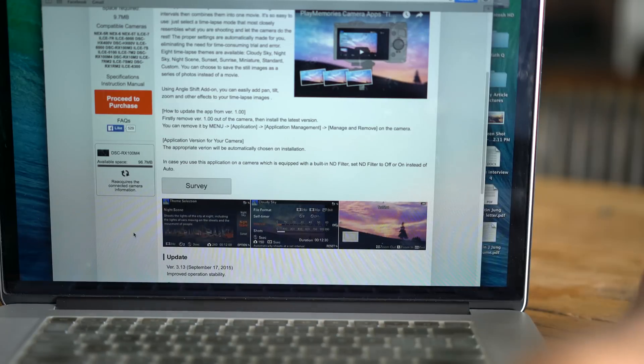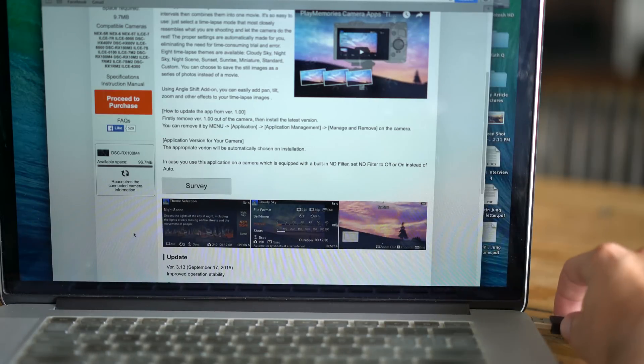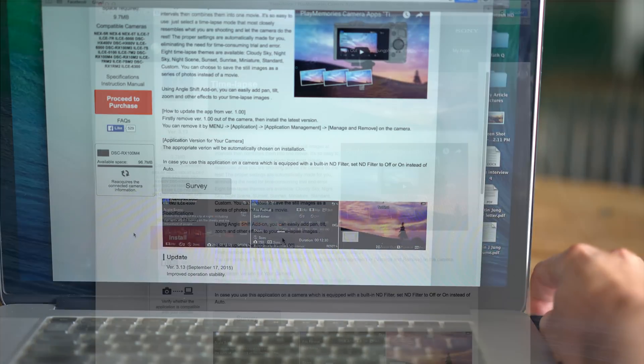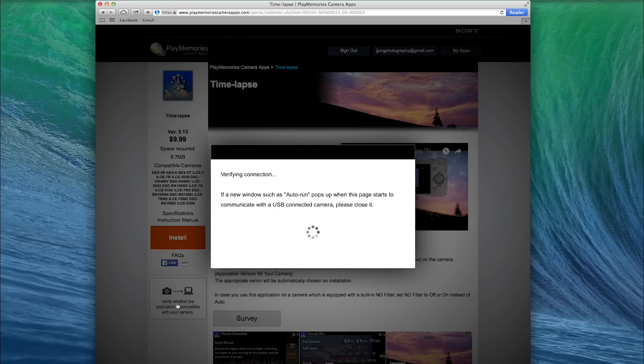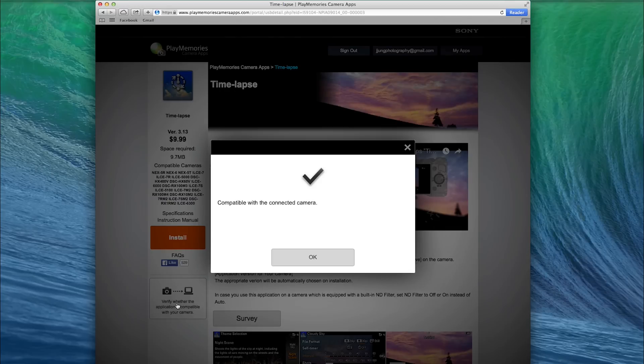Plug in the USB to your computer and click here. My camera is compatible, so I'll click OK.